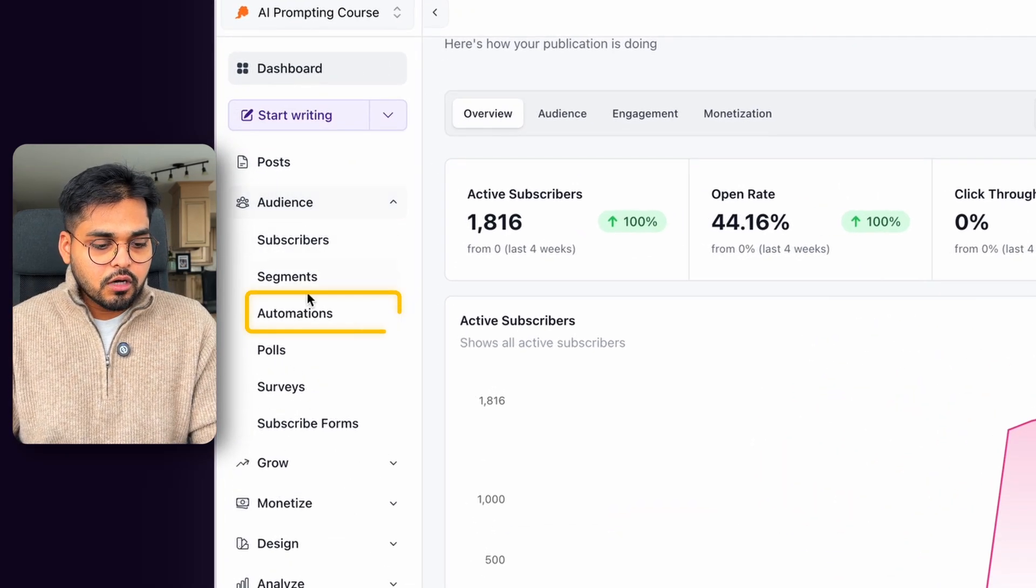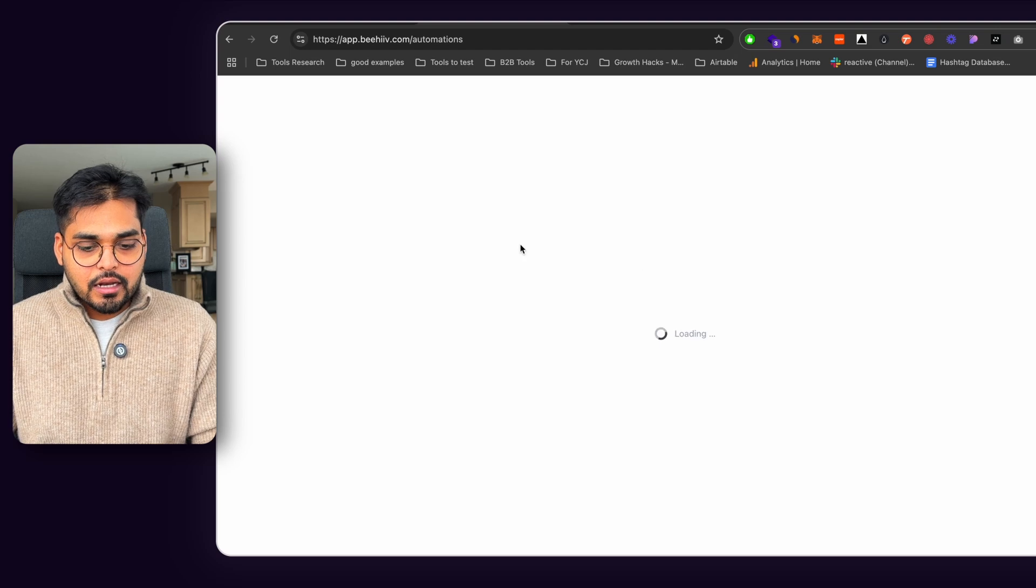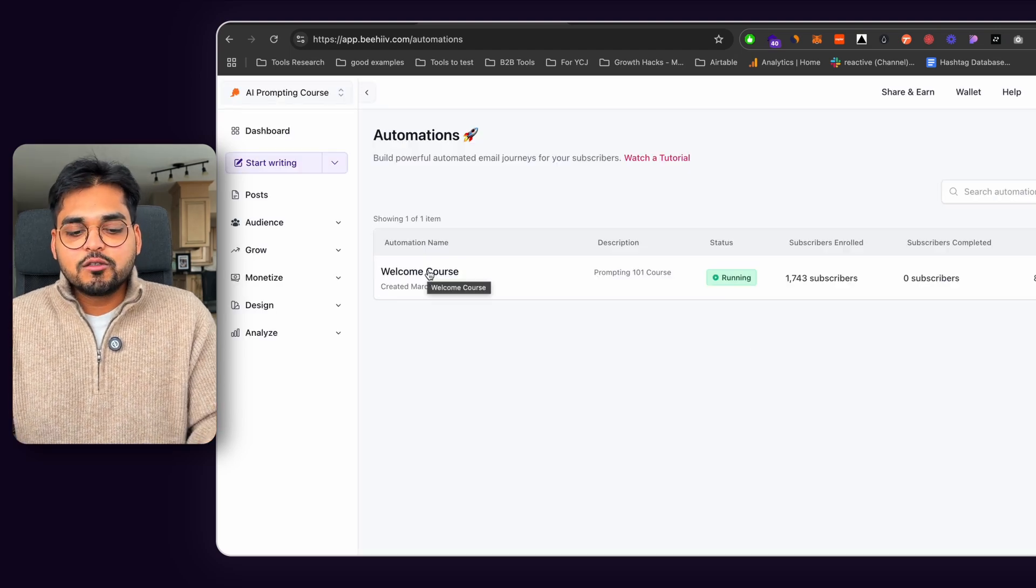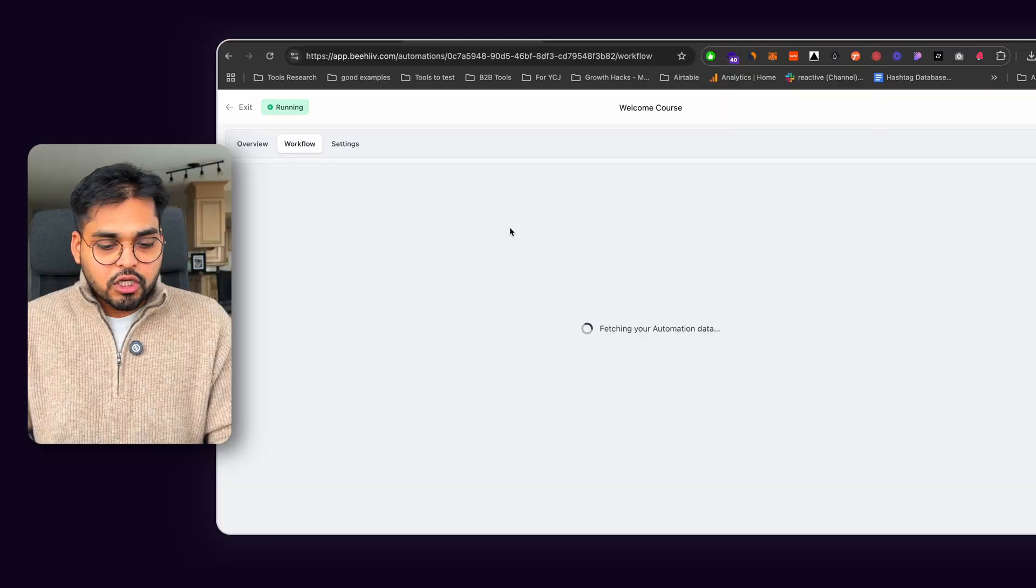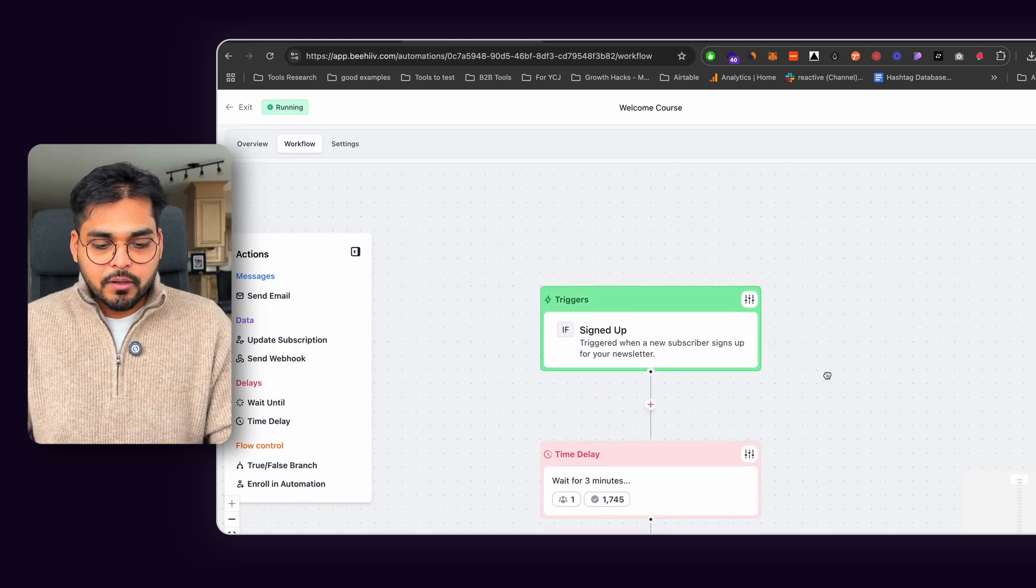So if you go to audience, you build, go to automations. And then I'm just going to go through what I have. That's super easy to build. Let me know if you need help. Maybe I can do a video on that. So you can just go through overview of my automation I've built.